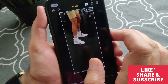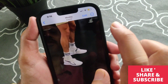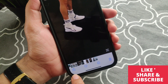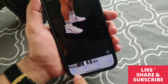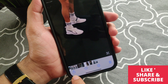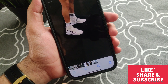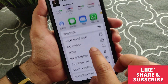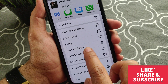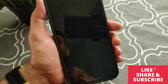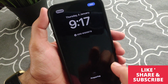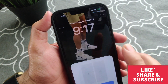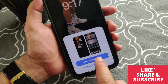Now just hit Done. Then tap on the Share icon — you can see it at the bottom left corner. Now select the option 'Use as Wallpaper', then hit the Add button and go for 'Set as Wallpaper'.